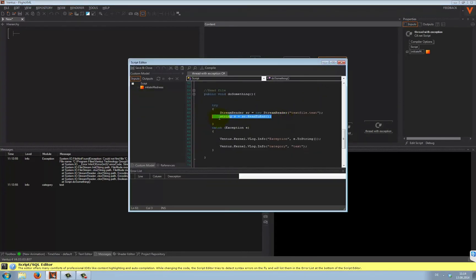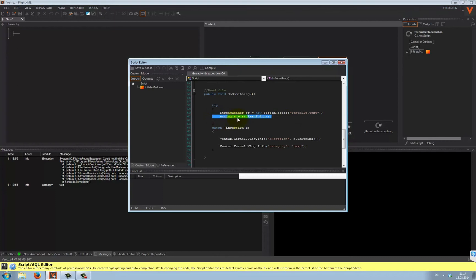Most importantly, what if the exception, for whatever reason, happens here? This reads the text from the file into a string. You will still have a stream reader object hanging around in your memory.